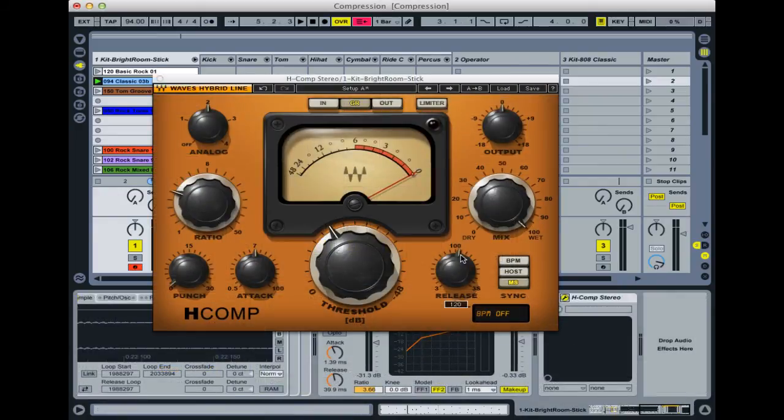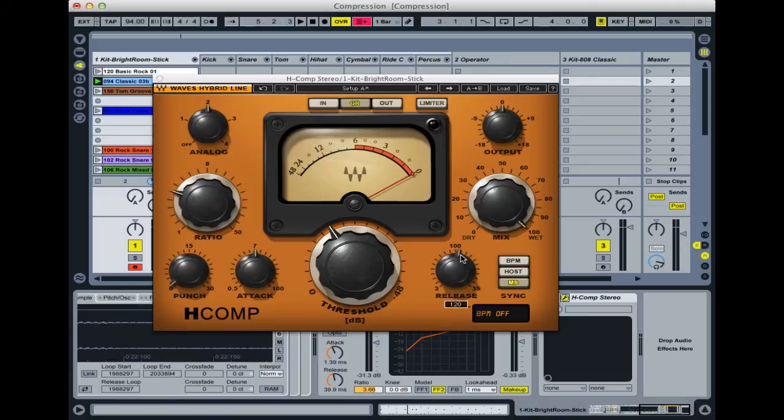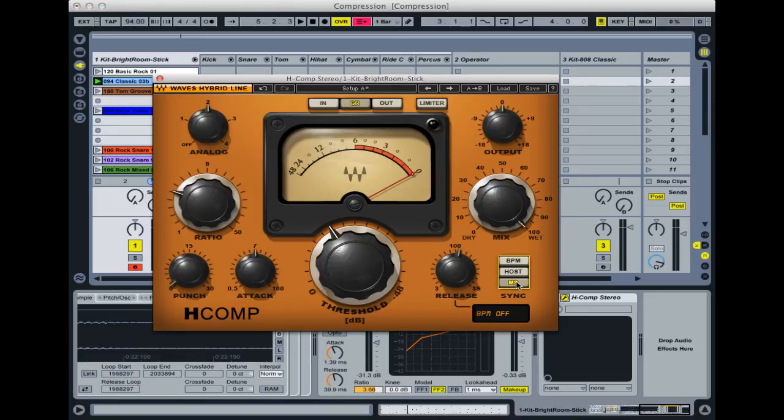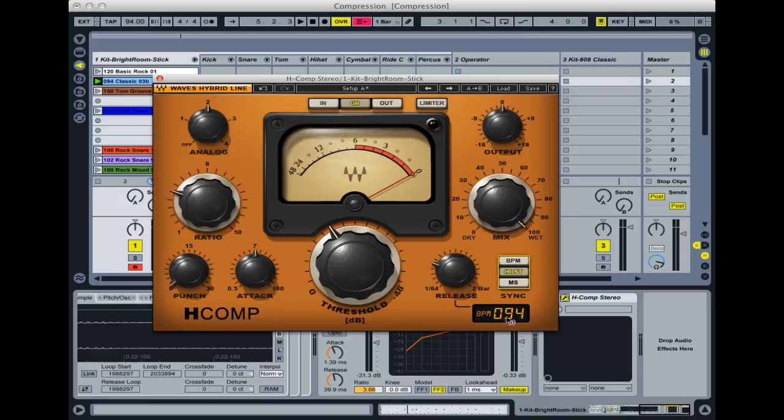Now some compressors like this Waves H-Comp actually have more controls for the release stage. If we have a look here, you can see we have the normal release type control which is just in milliseconds, just like the Ableton one. But we can also choose Host, which means it will synchronize to the host program which is Ableton Live, which has a BPM of 94. Or you can just manually type in your BPM like this.